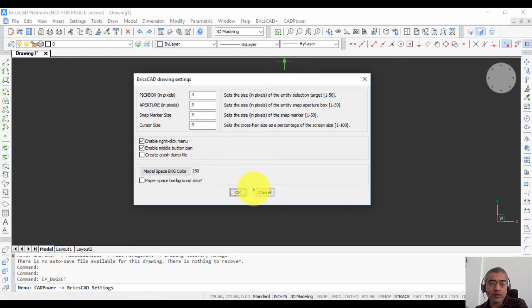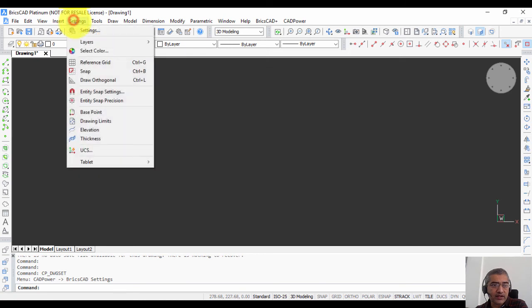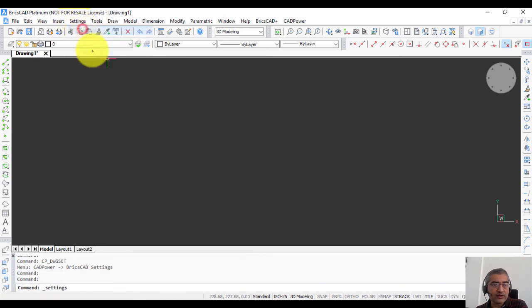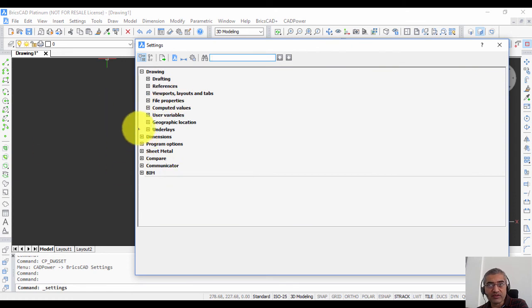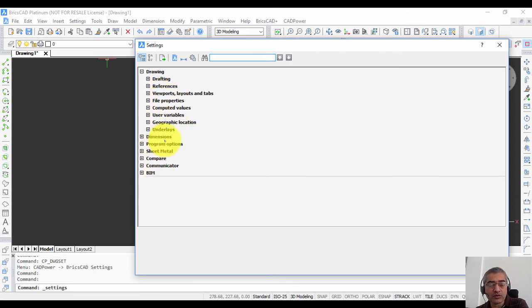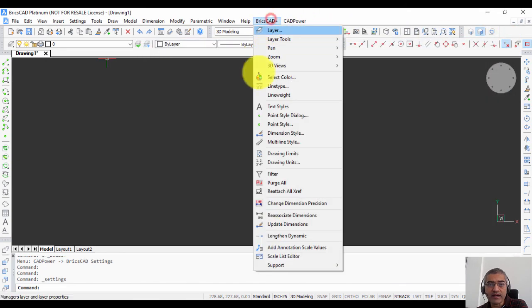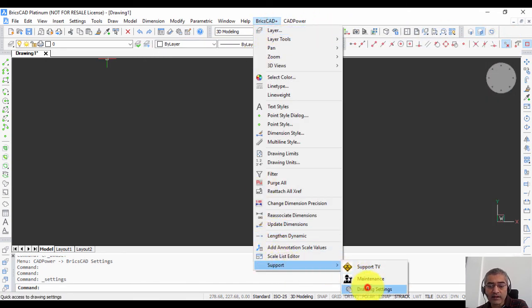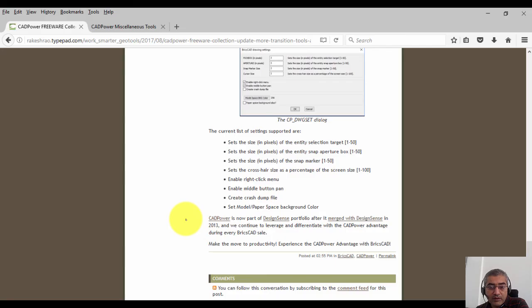In this case, the DWG set command is nothing but a quick interface to accessing the settings. As you know, the settings is quite exhaustive, very powerful, searchable, but nevertheless for a first time user it might take that little extra effort to search what he wants. So we have made that transition easier by providing it in drawing settings.